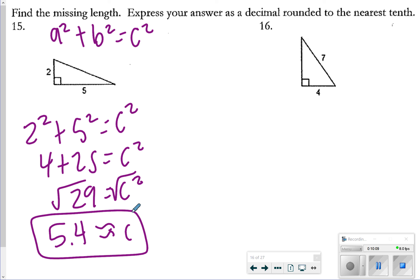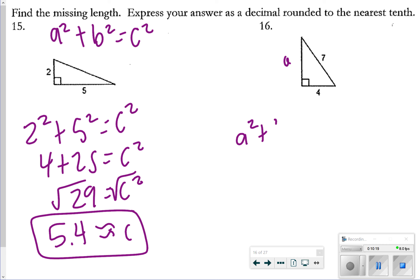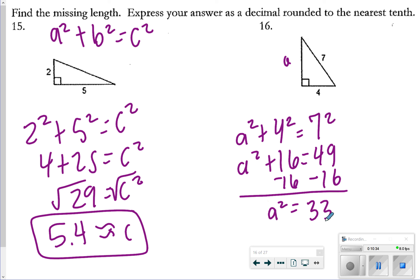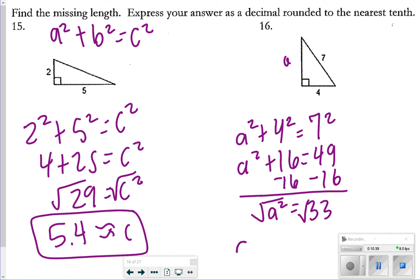For number 16, I'm given everything except one leg, so I'll call it a. I have a² + 4² = 7², which is a² + 16 = 49. Subtracting 16 from both sides gives a² = 33. Taking the square root of 33 is approximately 5.7, so a is approximately 5.7.